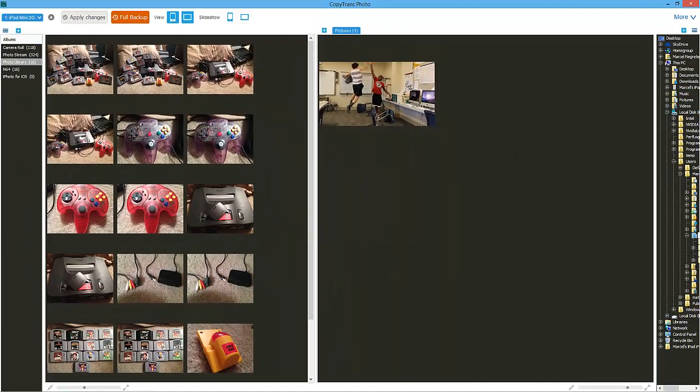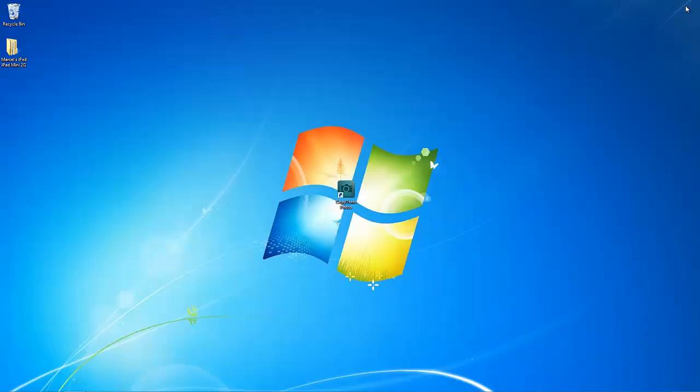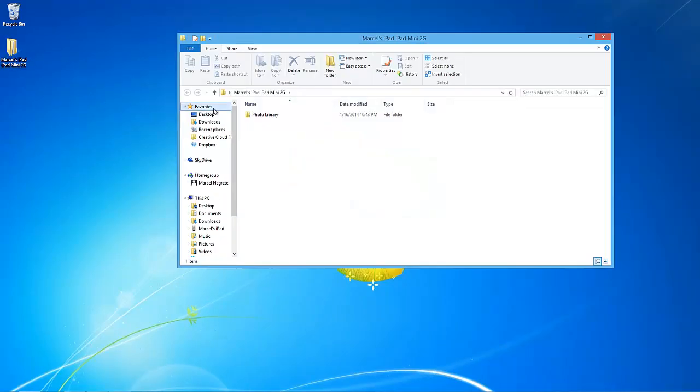The iPad photos will be backed up to the location of your choice. Each album will appear as a separate folder.